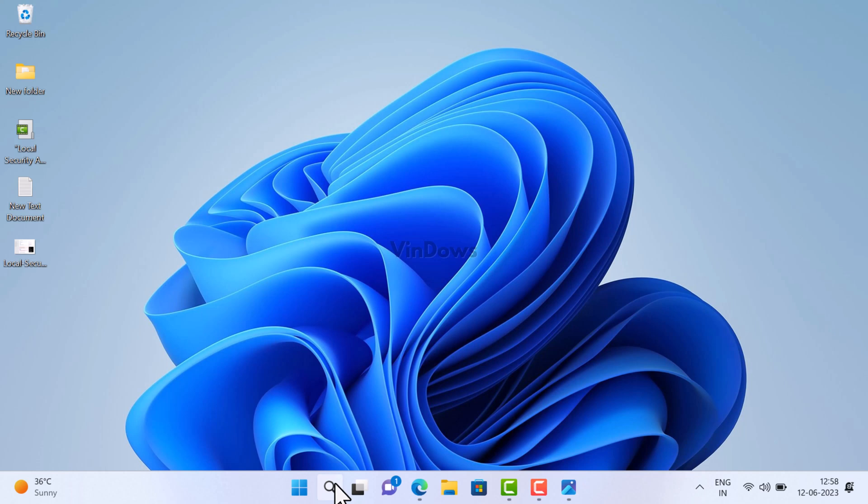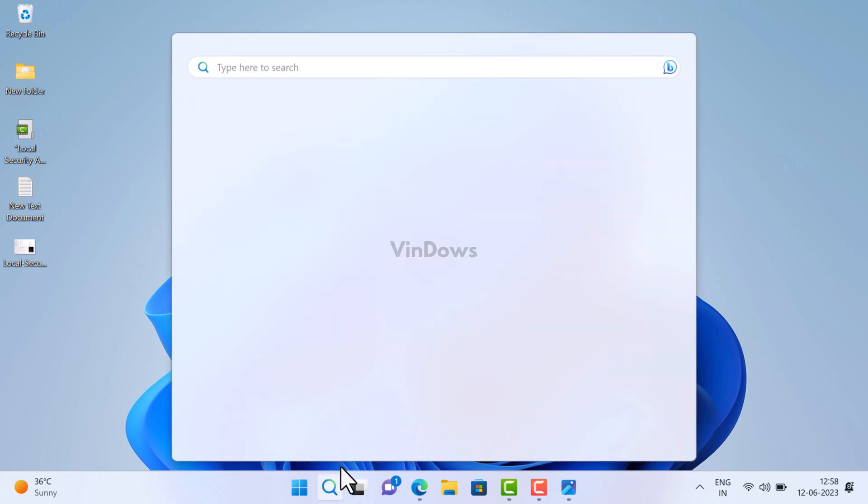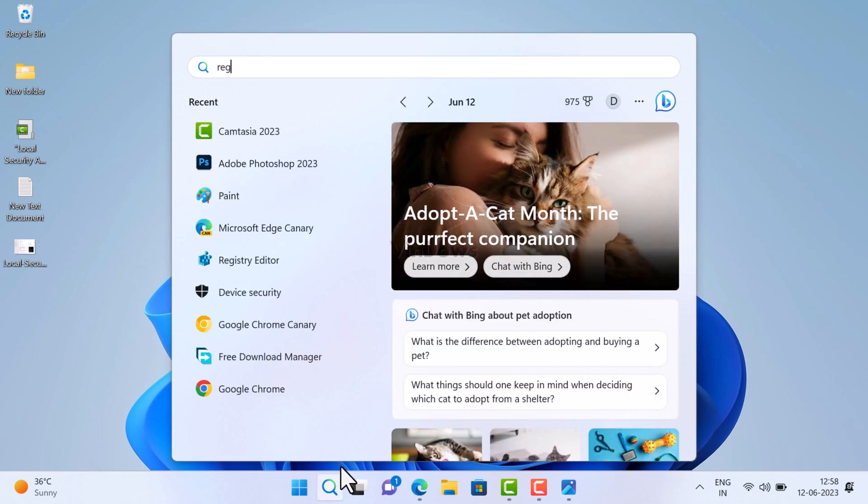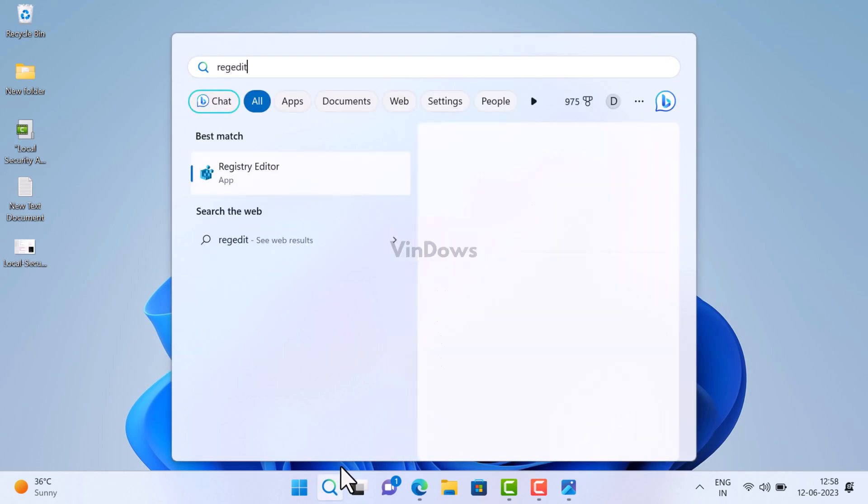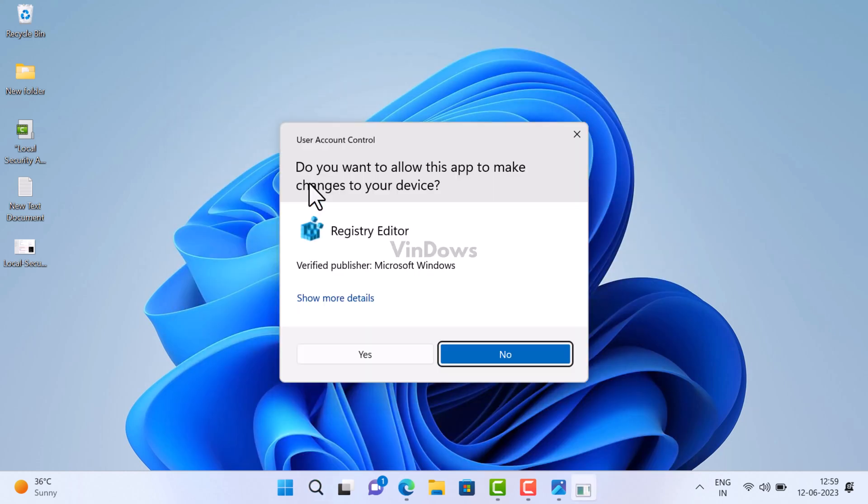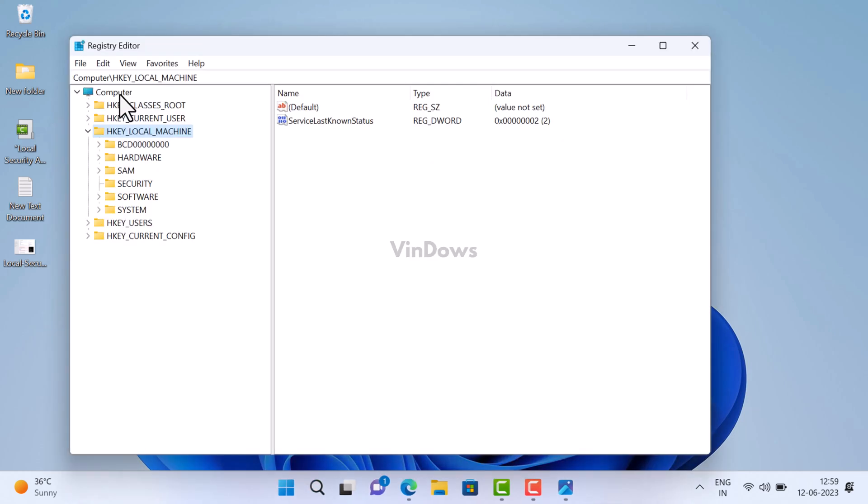First of all, you need to open Registry Editor. Click on the search icon and type 'regedit'. When Registry Editor appears in the search results, click to open it. When the UAC dialog box appears, click Yes to continue.